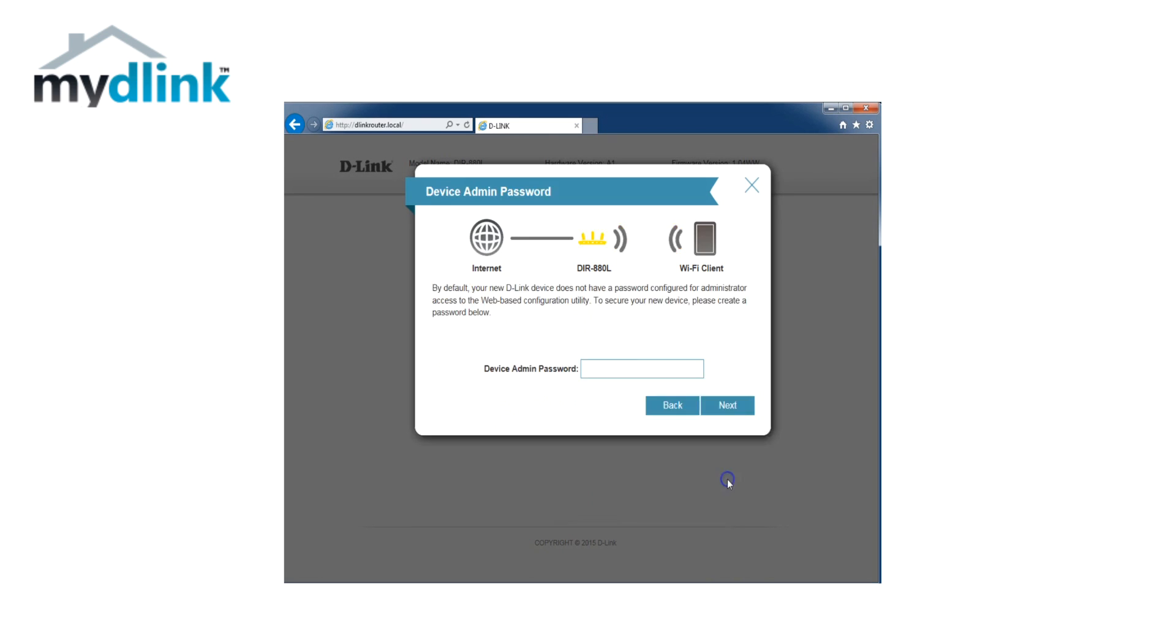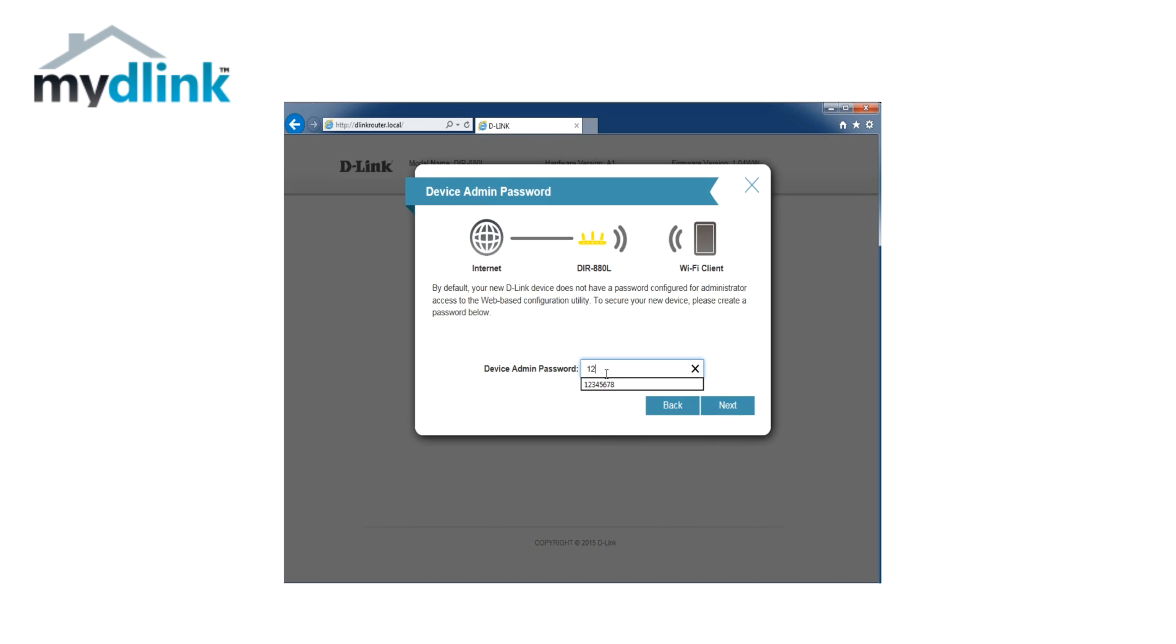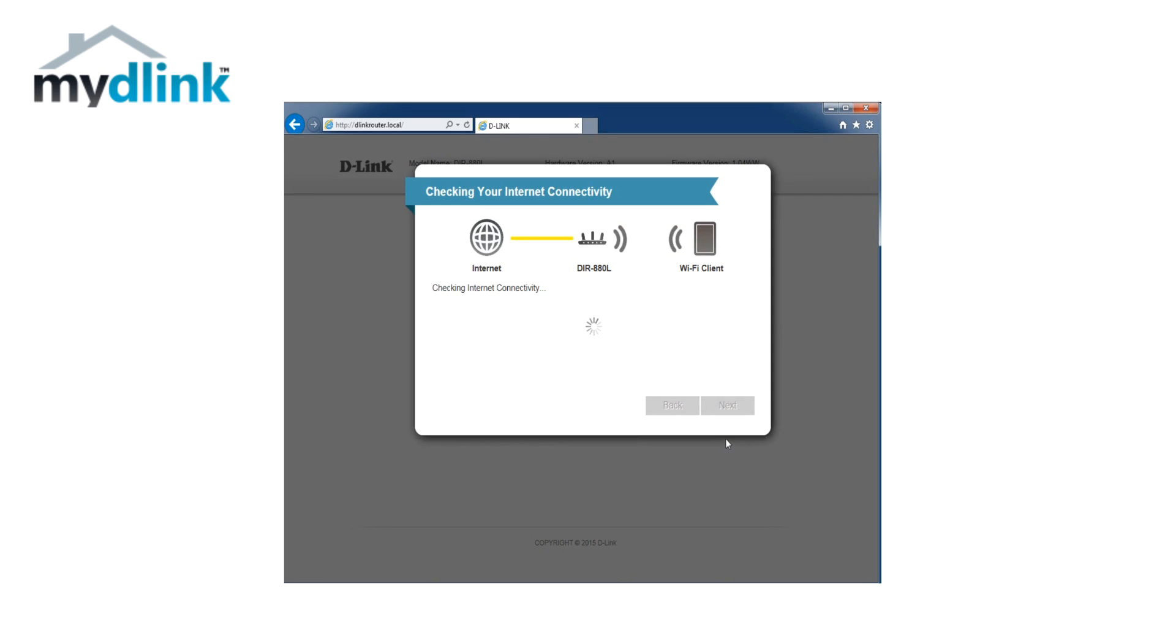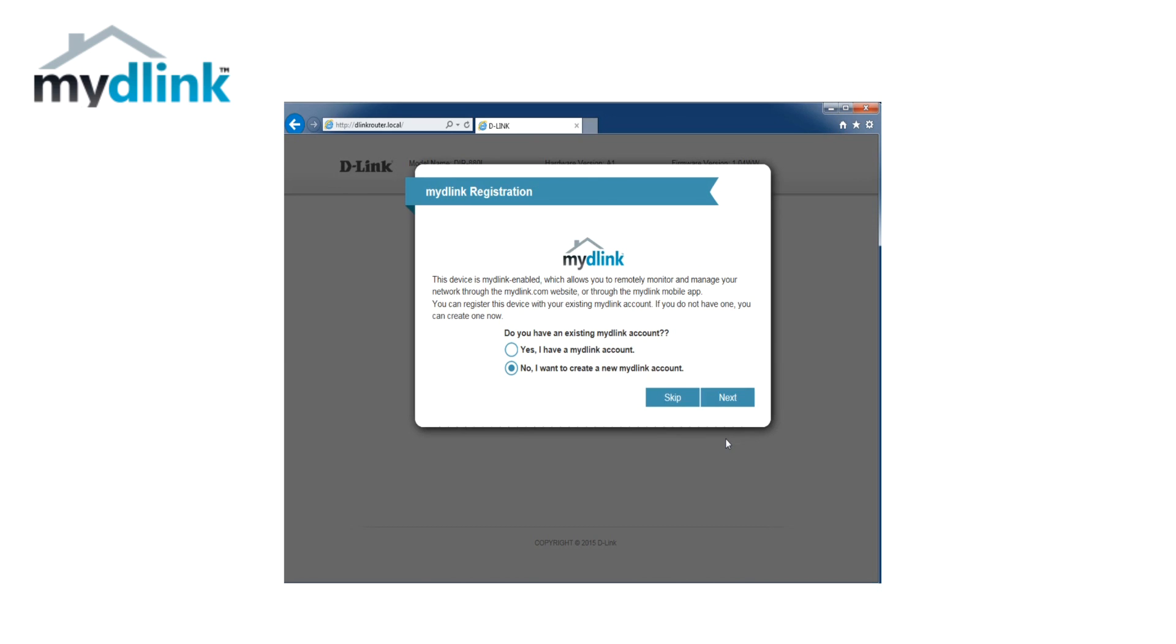Now choose a password to secure the access to your router's web interface. A summary of your settings is now shown on the screen. Click on next to continue. The router will now check if it has access to the internet.